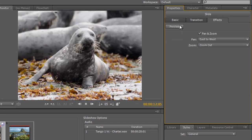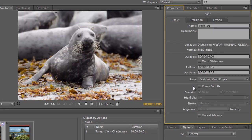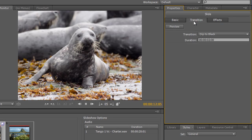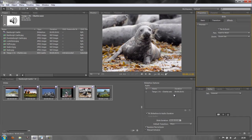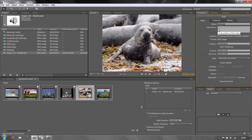So that's how you change how long any individual slide plays, change its transition to be completely different from the rest of the slideshow, and change the way it pans and zooms — or even turn off pan and zoom entirely for an individual slide. We've learned how to put music underneath our slideshow and how to apply custom effects to individual slides.